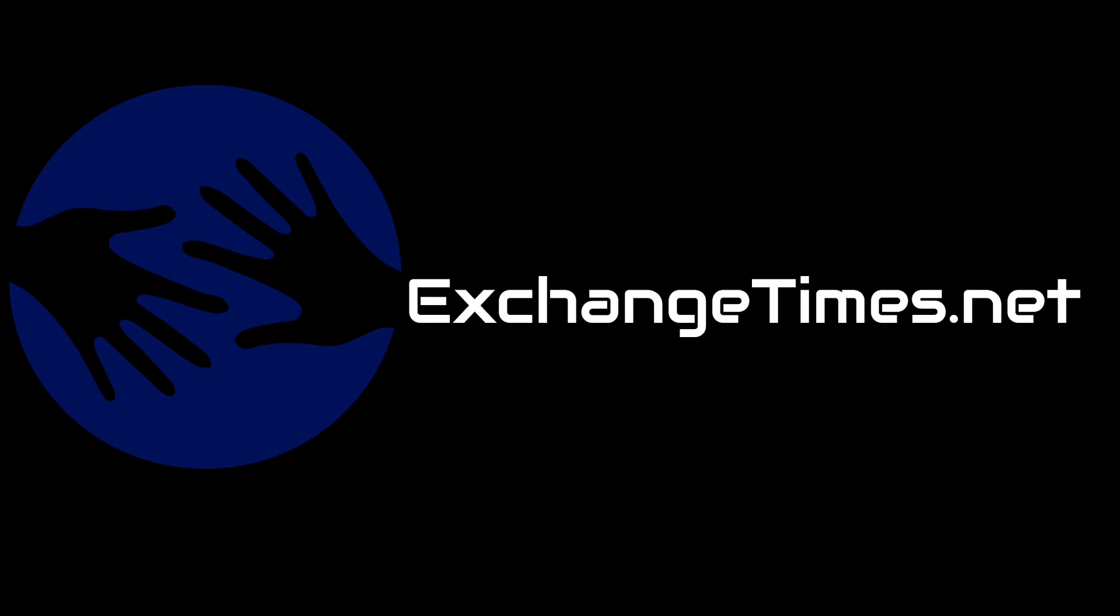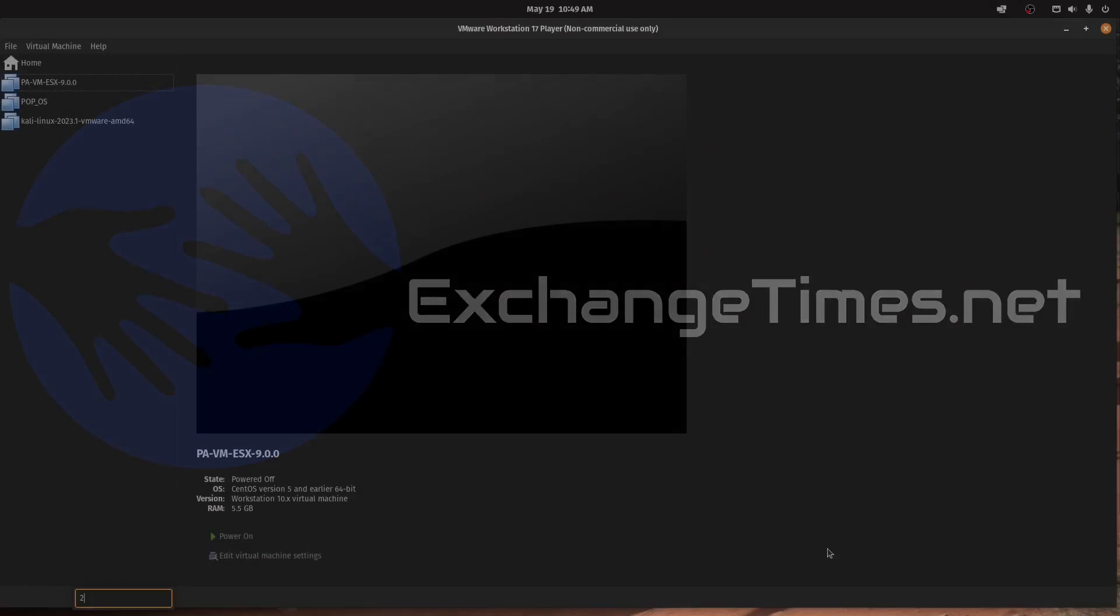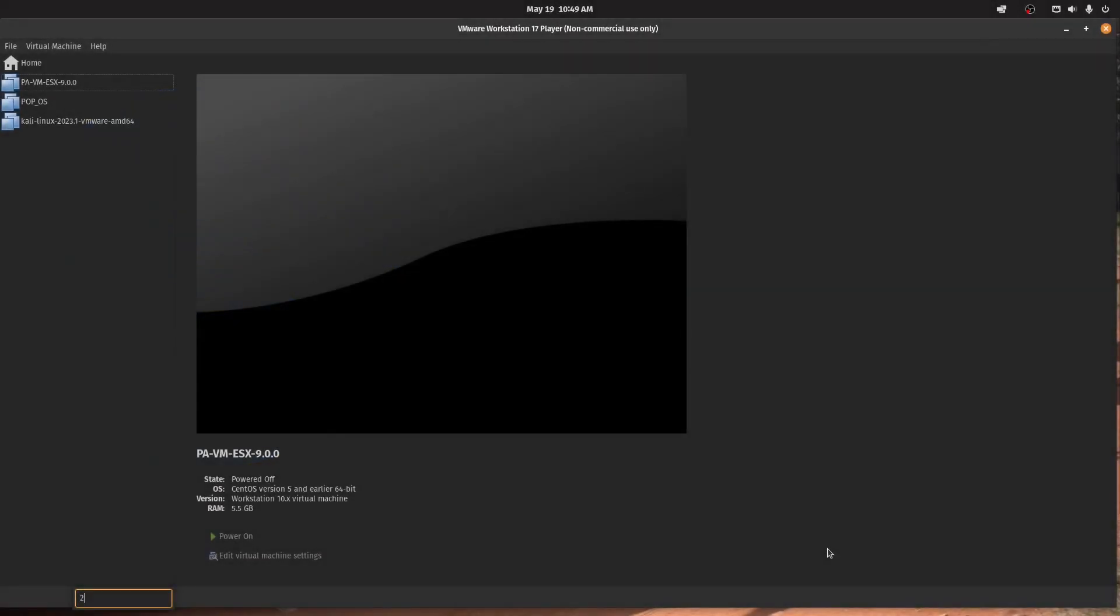One of the things I'm busy with is playing around with some VMs in VMware Workstation. I'll switch scenes so you can see.